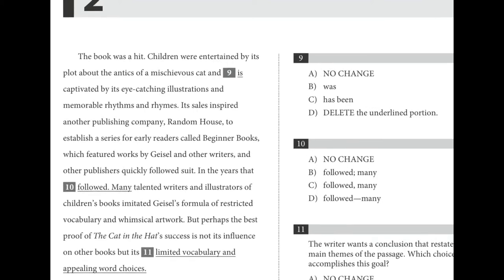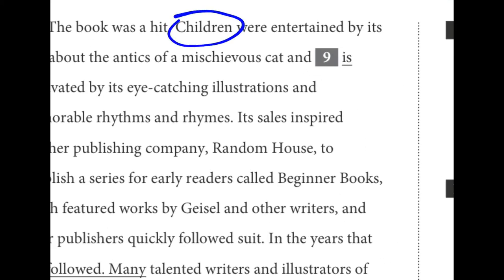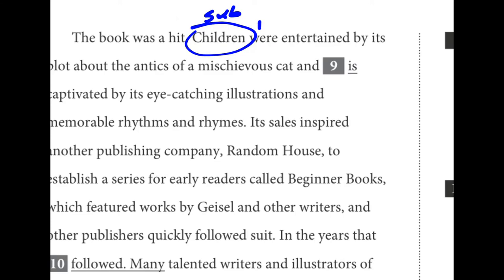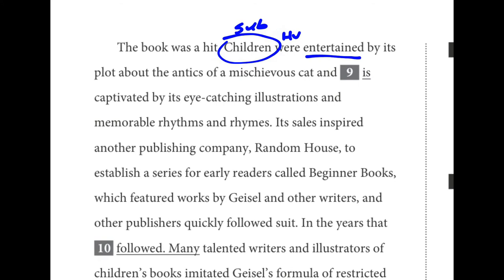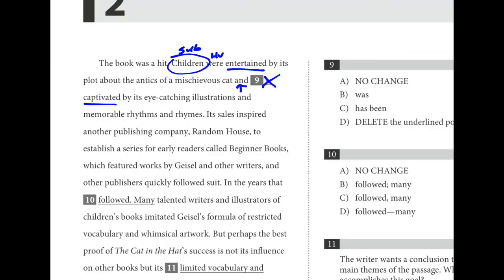For number nine, the subject is 'children,' and then we have the helping verb 'were,' and the verbs 'entertained' and 'captivated.' We have a compound predicate: 'children were entertained and captivated.' We don't need 'is' there — it doesn't make sense. You could say 'and were' — 'were entertained and were captivated.' 'Was' is wrong because 'children' is plural. We can refer back to the helping verb: 'were' and 'were.' D is the best choice.